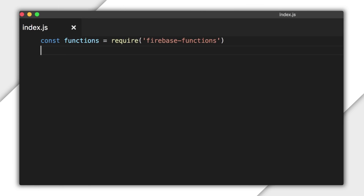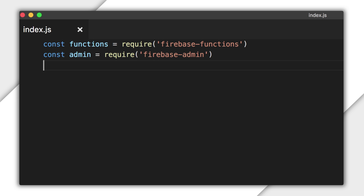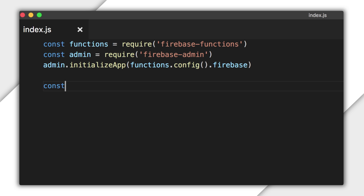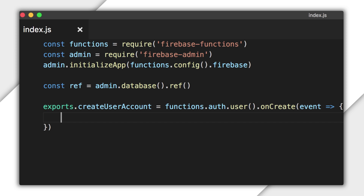All right, let's dive in. As always, I start by requiring the Firebase Functions module. I'll also require the Firebase Admin module, because I will need this to access the database to write the user's default profile. Now I'll also initialize the Admin SDK in the usual way. I'll create a reference to the root of the database. Now I'll export a function called createUserAccount. It will use the functions.auth.user method, which registers a Cloud Function to handle user authentication events.